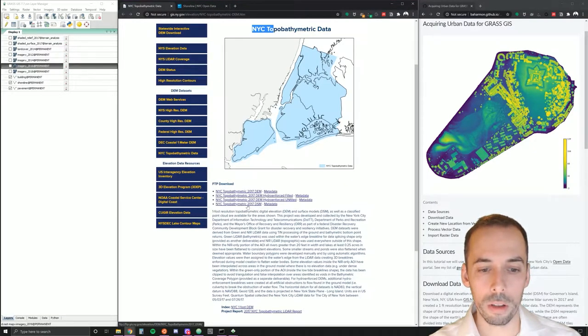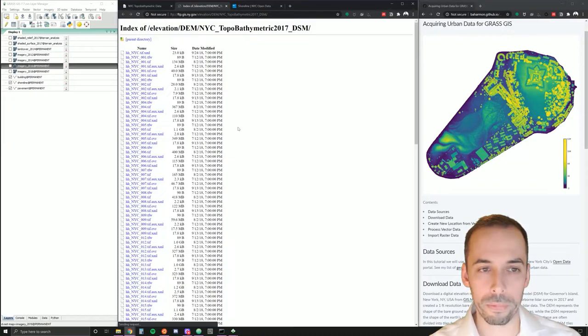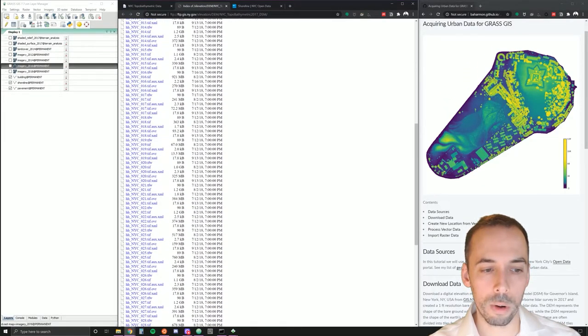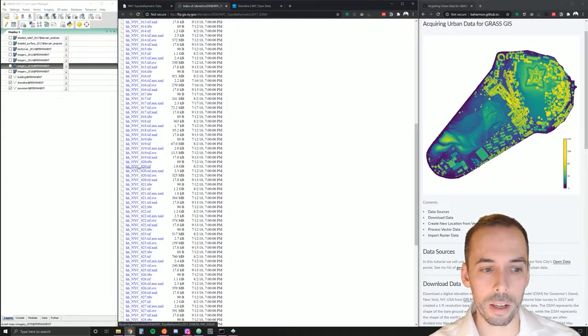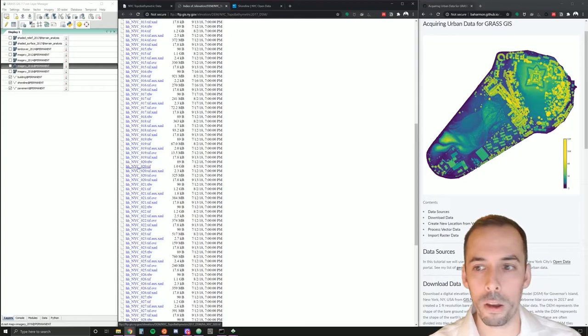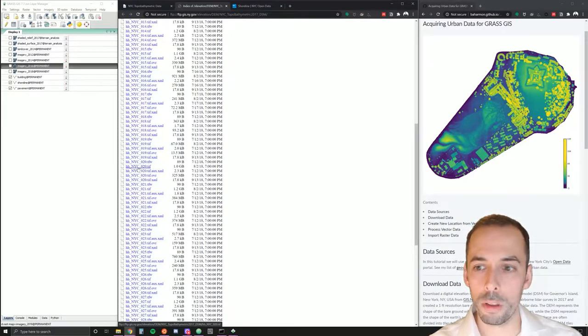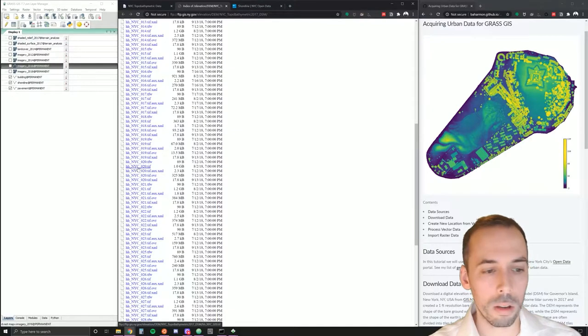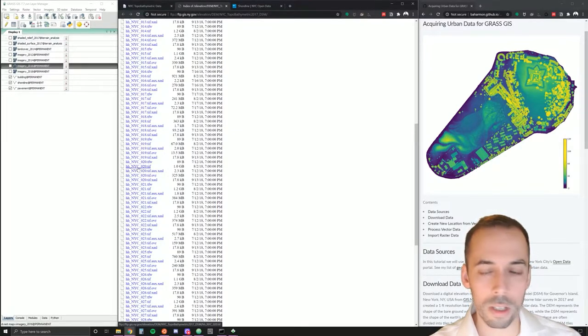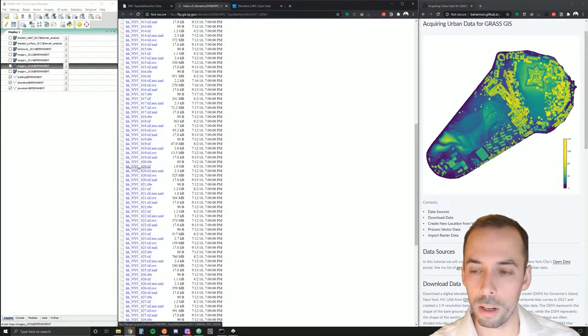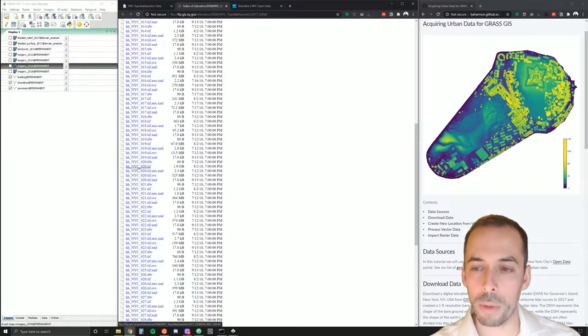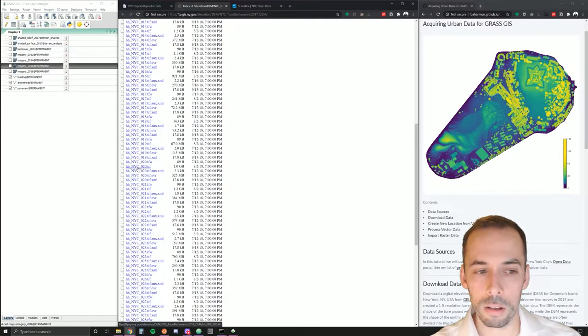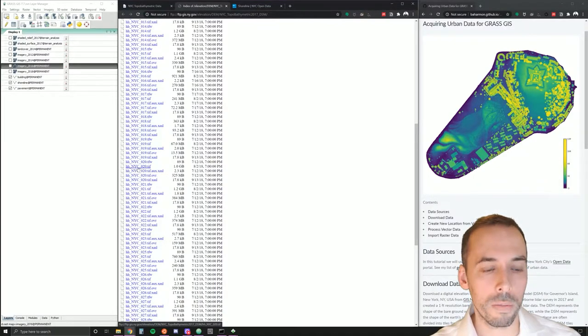Then download the 2017 DSM, digital surface model. Again, look for tile 20. And here you want highest hit, New York City, tile 20 geotiff. Highest hit refers to the first return of the LIDAR pulse. This data was captured by airborne LIDAR by an airplane with a laser scanner mounted on it, and the laser beams hit the ground and bounce back. And the position of the ground is recorded based on the time it takes the light to return to the sensor.